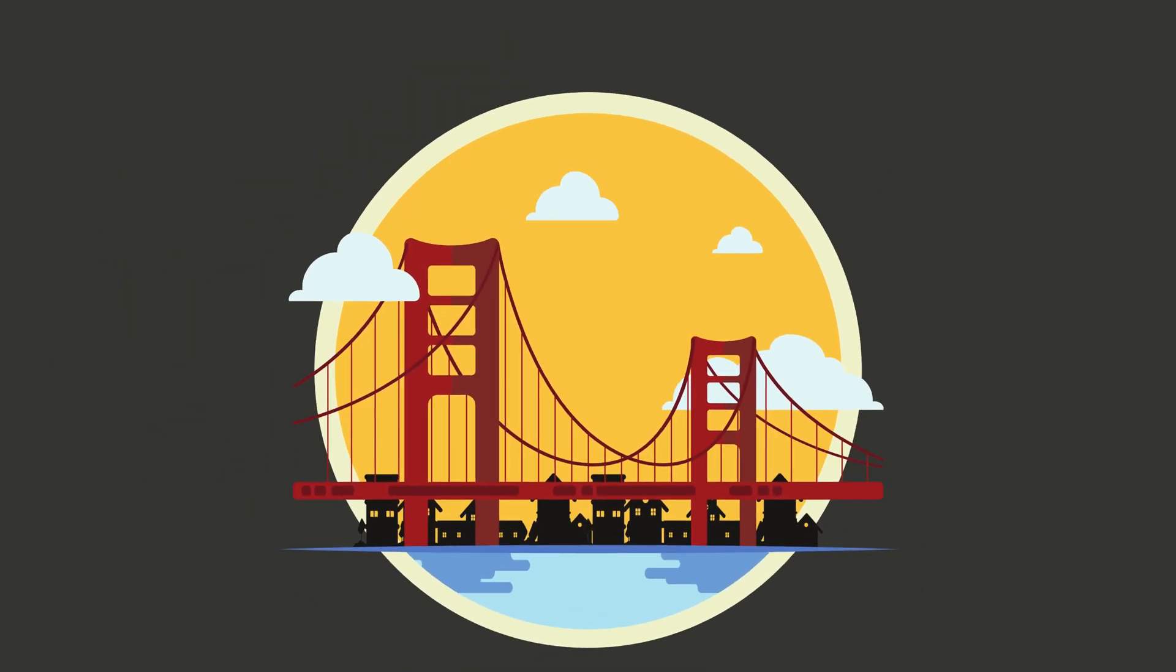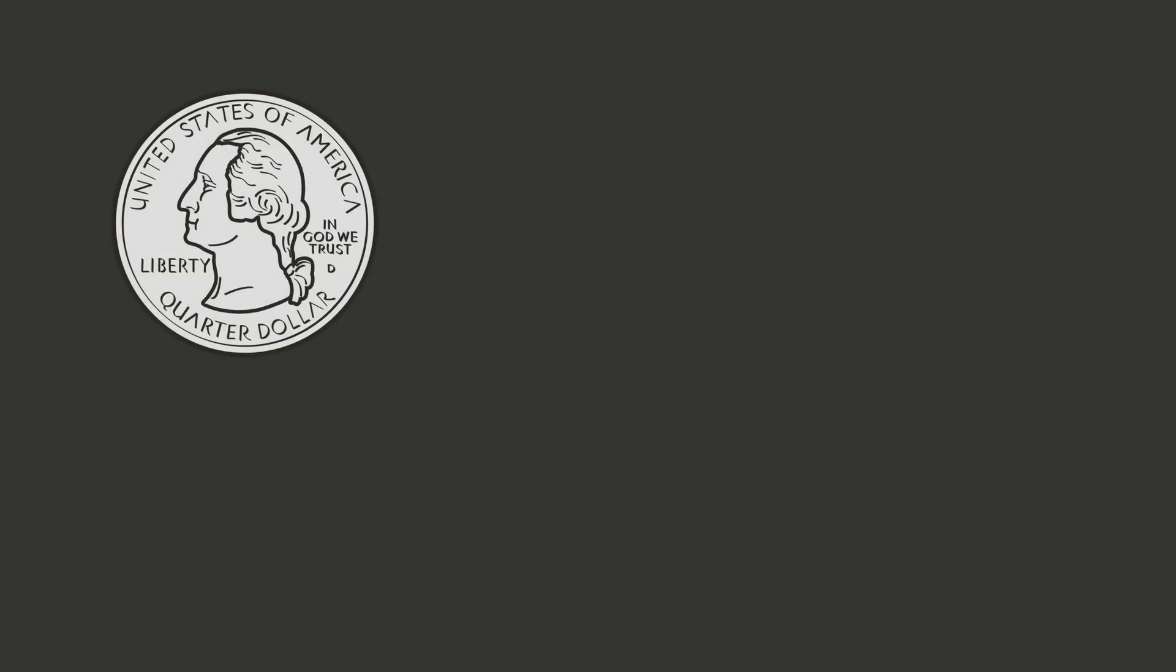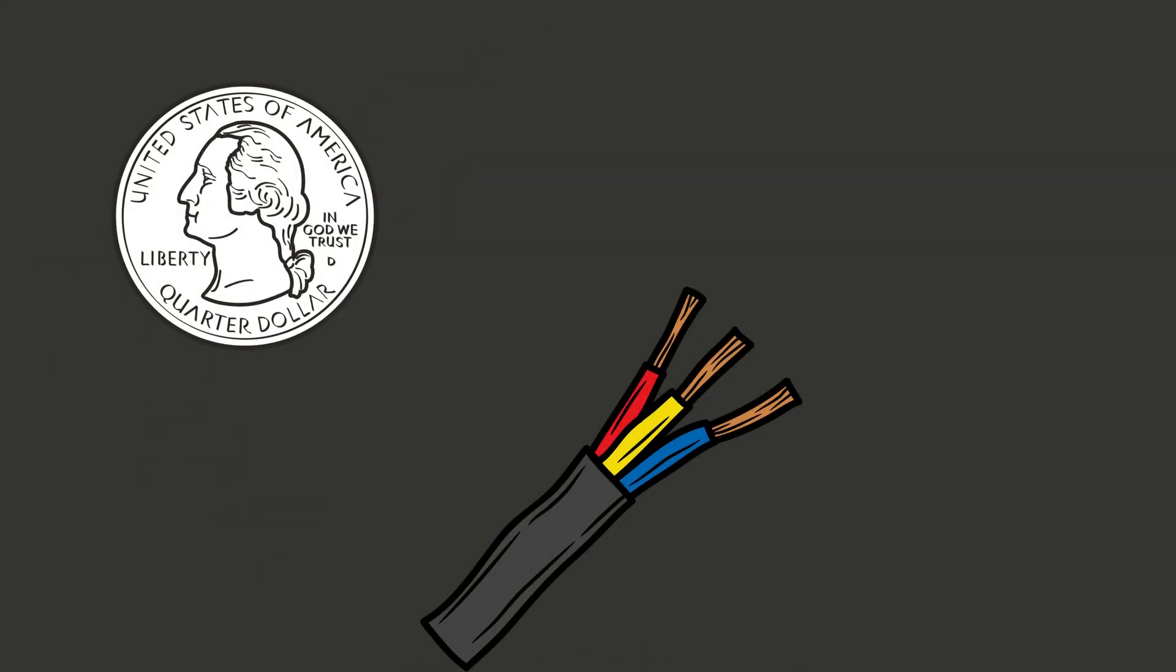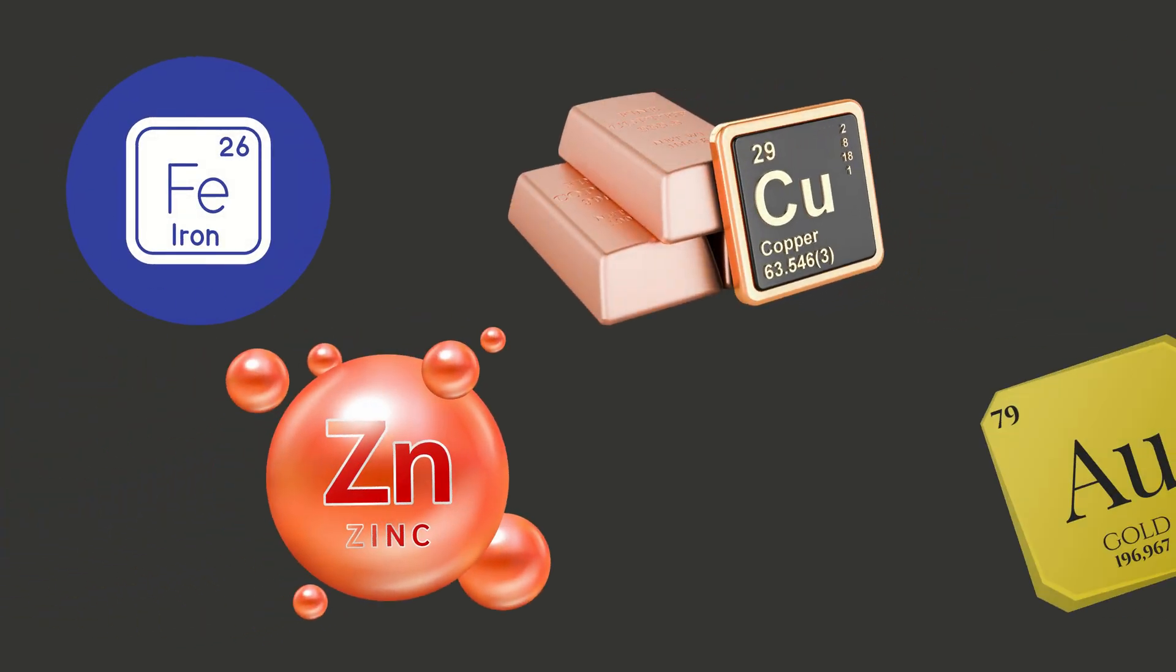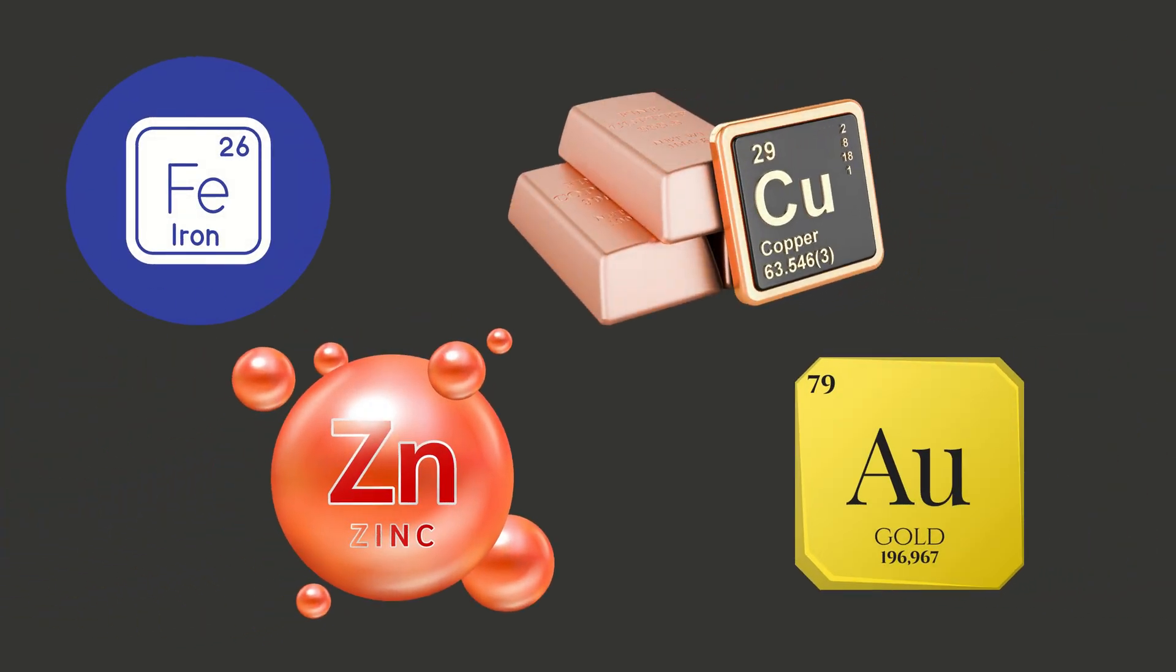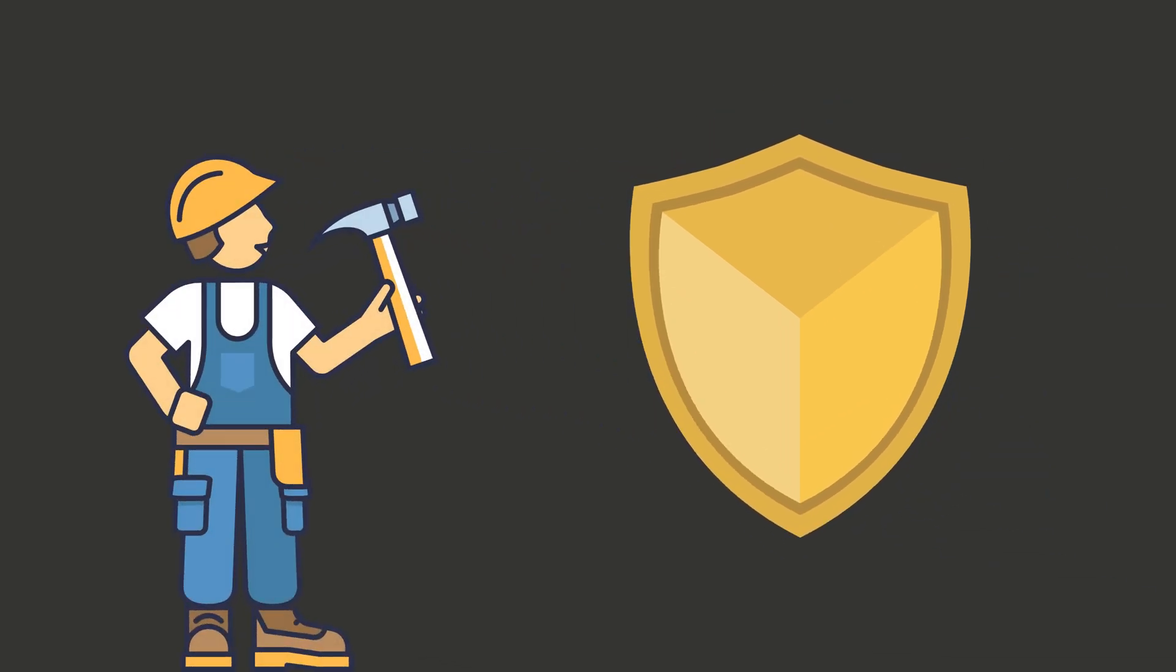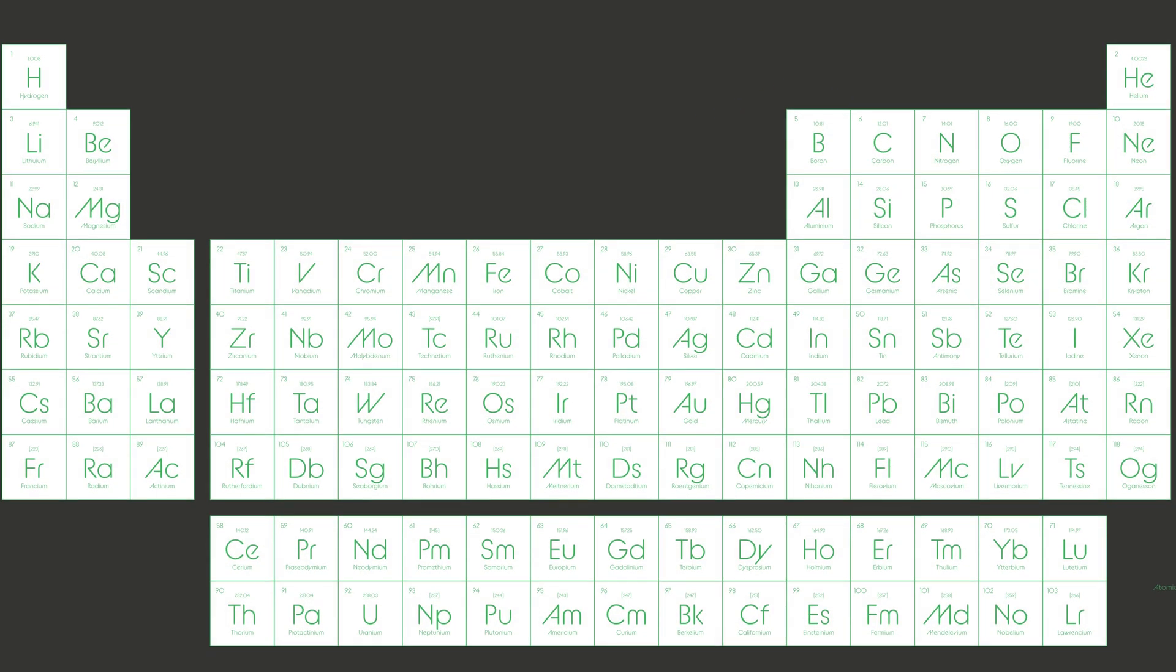Now right in the middle we've got the transition metals. These are your classic metals—shiny, strong, and super useful. They build bridges, coins, wires, and jewelry. Think iron, copper, zinc, and gold. They're like the builders and protectors of the chemical world.